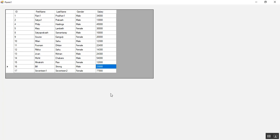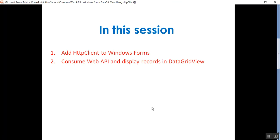That's all about the steps on how to consume Web API in a Windows Forms application. Please subscribe and share the channel to get updated knowledge on .NET, .NET Core, C#, SQL Server, GitHub, Angular, and DevOps. Thanks for listening — have a great day!